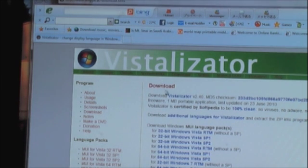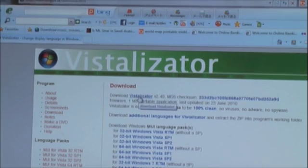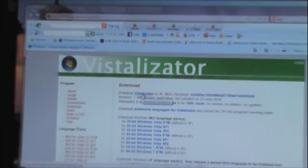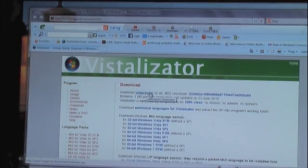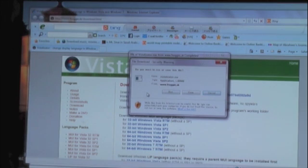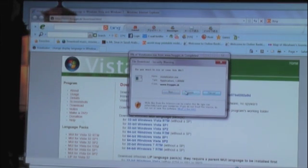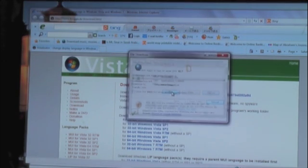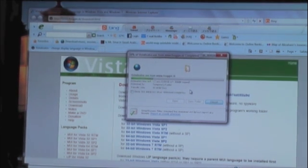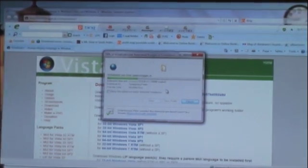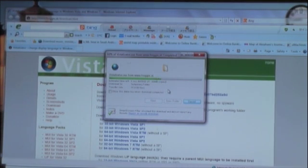So when you go down here, what you're going to want to do is go to this blue highlighted area where it's called Vistalizator. What you're going to do is click on that, and a dialog box will come up to run or save it. You can decide. I usually tend to just run it. So it's going to download. Let's wait for that to download right quick.